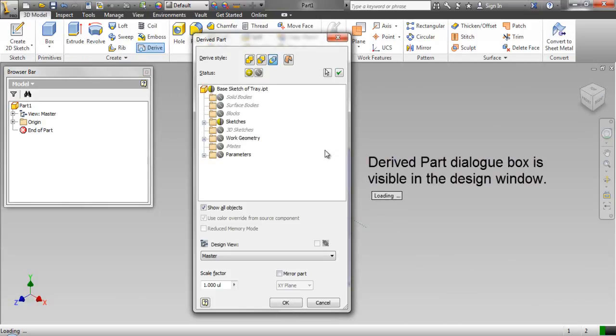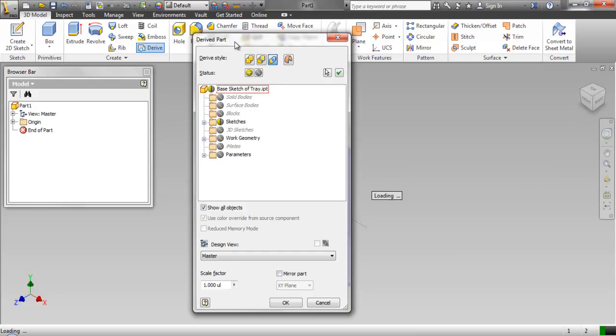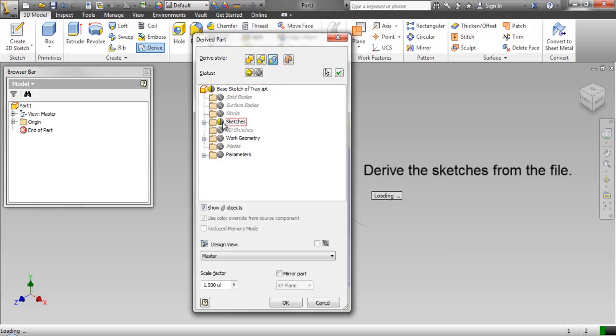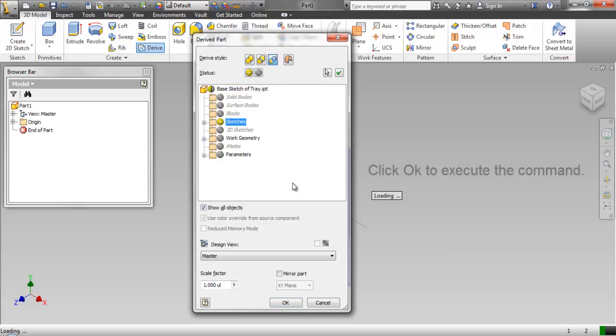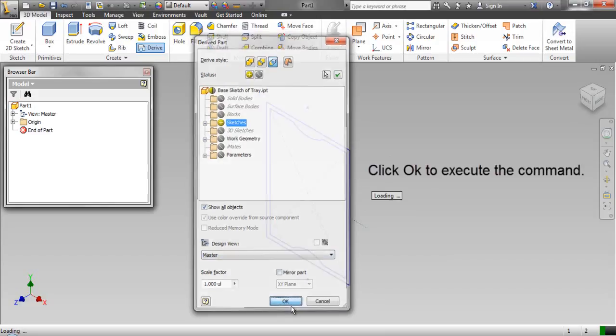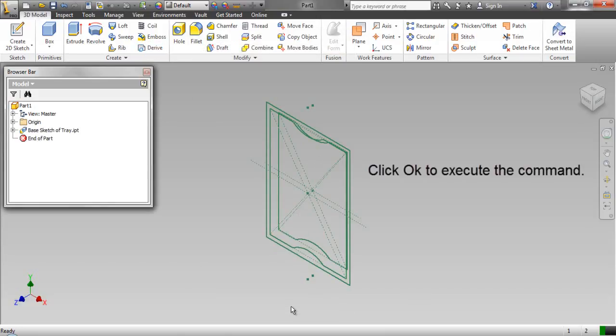Derived part dialog box is visible in the design window. Derive the sketches from the file. Click OK to execute the command.